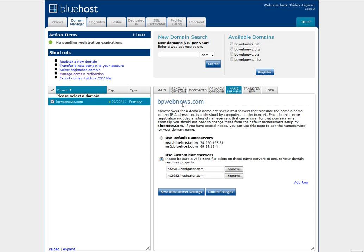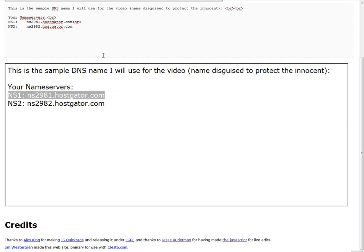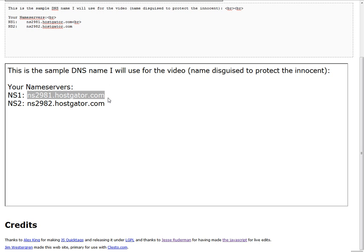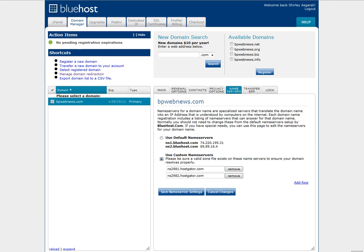These are the names that you get when you first set up your web host — it says your name servers are such-and-such. You would copy just the first one, because usually the second one goes up by one digit. So you would copy that, indicate use custom name servers, paste it in the first field, paste it in the second field, and then just change that from a one to a two.